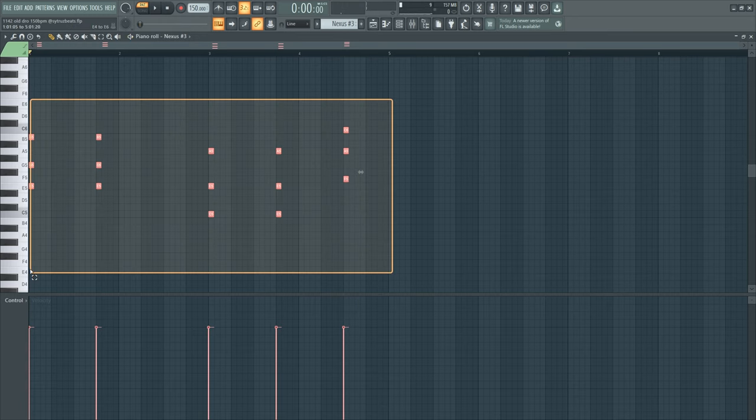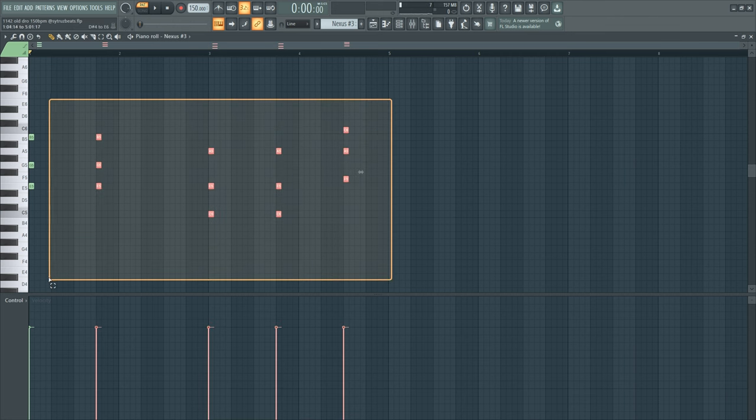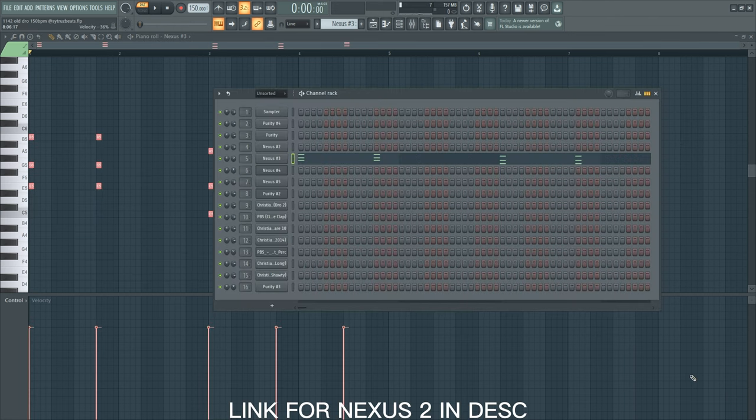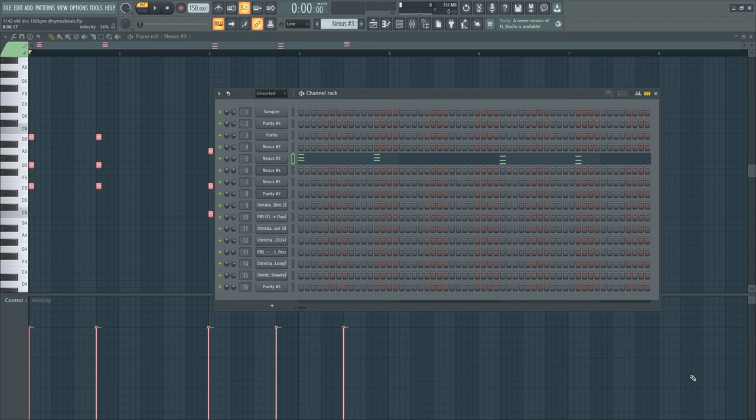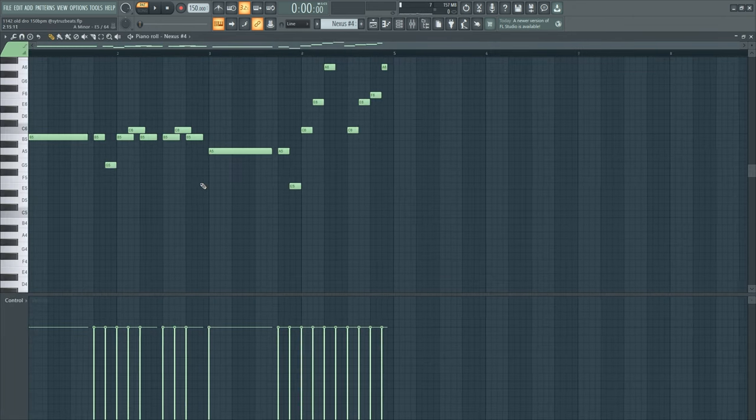Mexico Draw often uses these kind of arpeggios and epic pads in his old beats, so Nexus 2 is definitely a good source for old Mexico Draw type beats. And now we got this piano melody again.